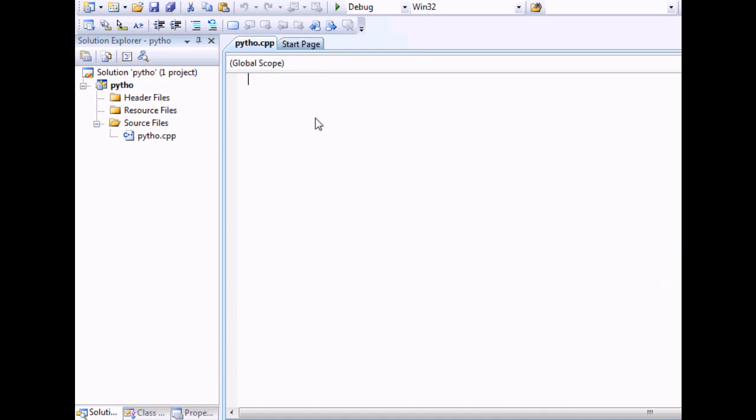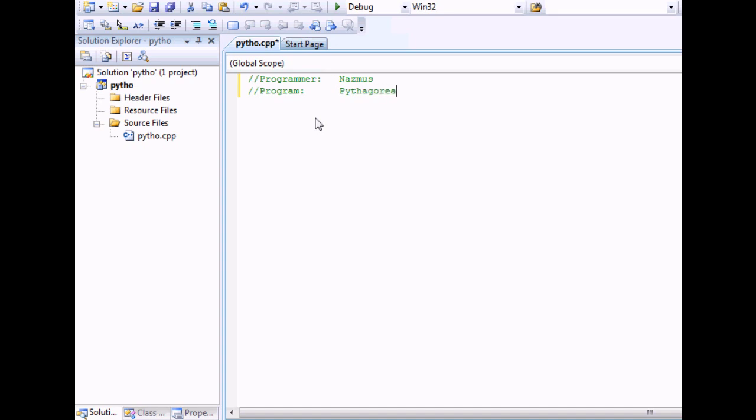You can see a blank screen where you can start typing. As always, you should always sign your program and give it a name. Pythagorean Theorem. Okay.